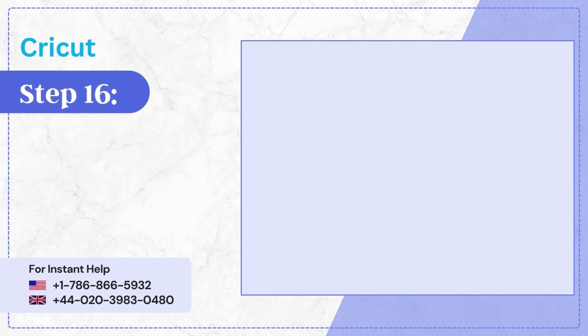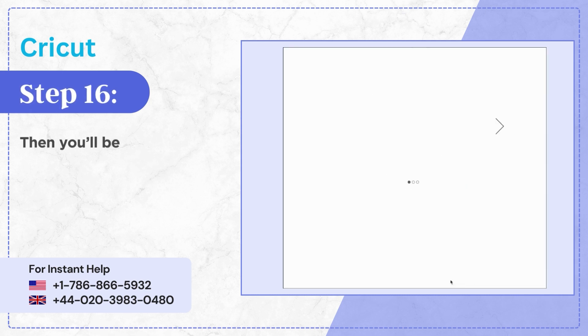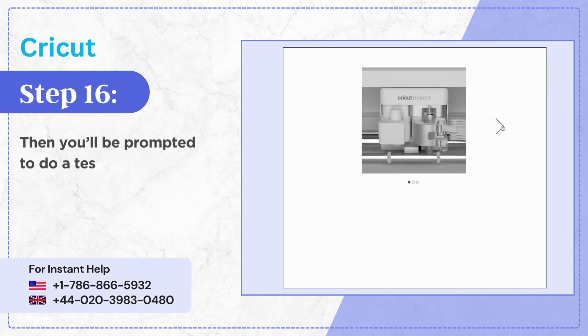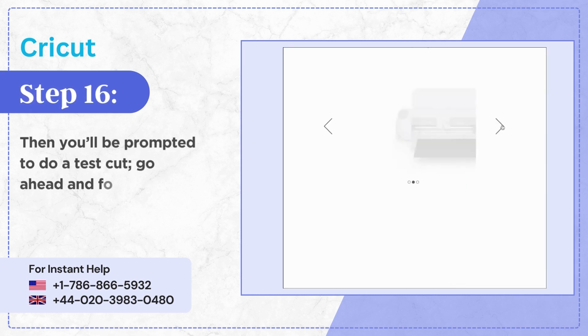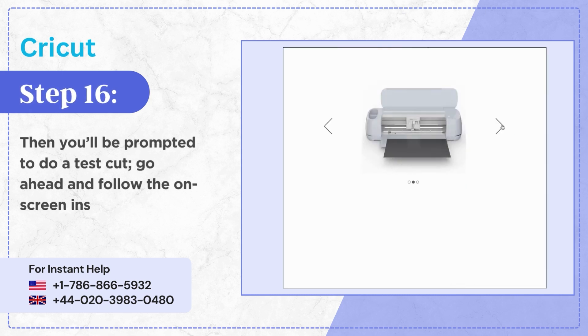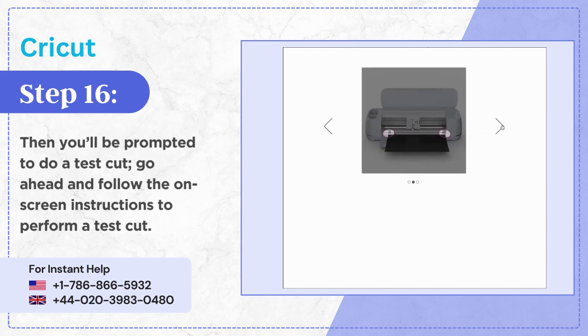Step 16: Then you'll be prompted to do a test cut. Go ahead and follow the on-screen instructions to perform a test cut.